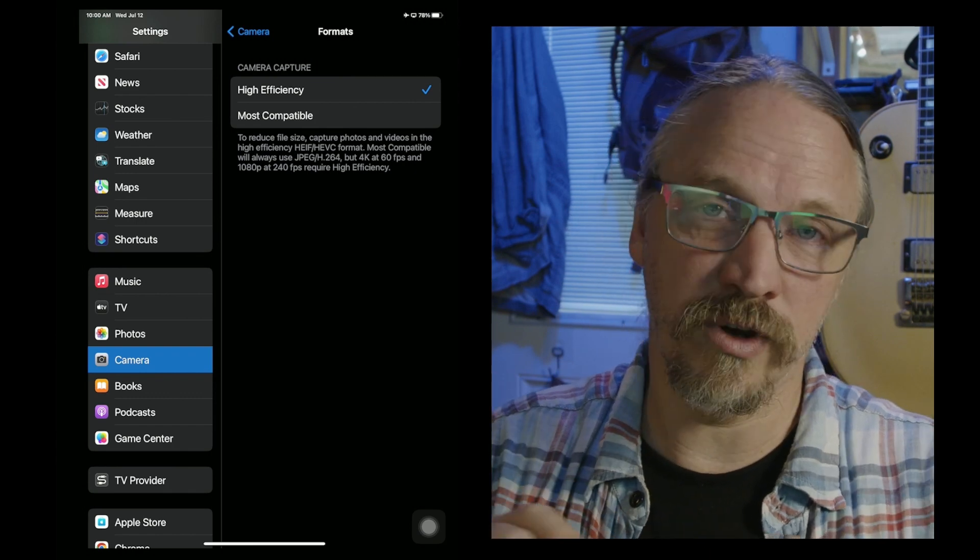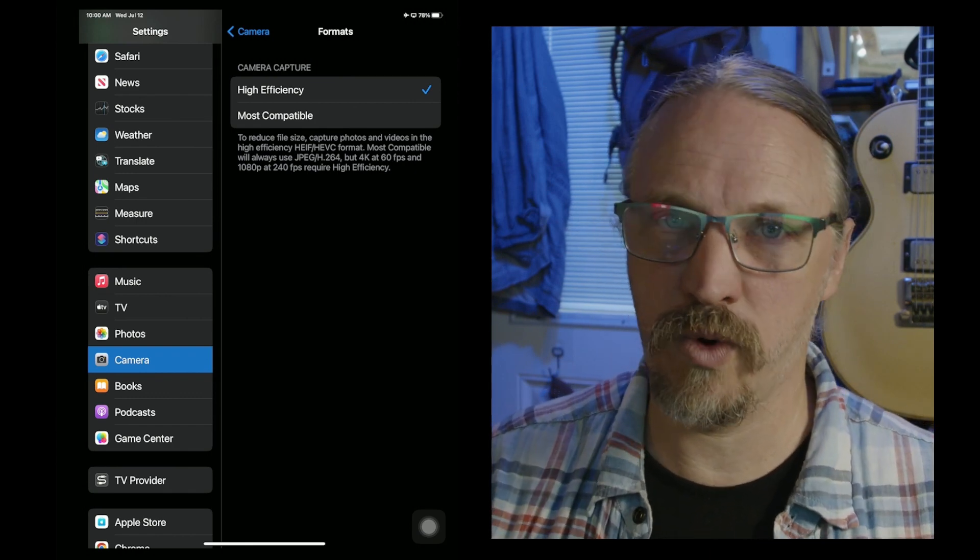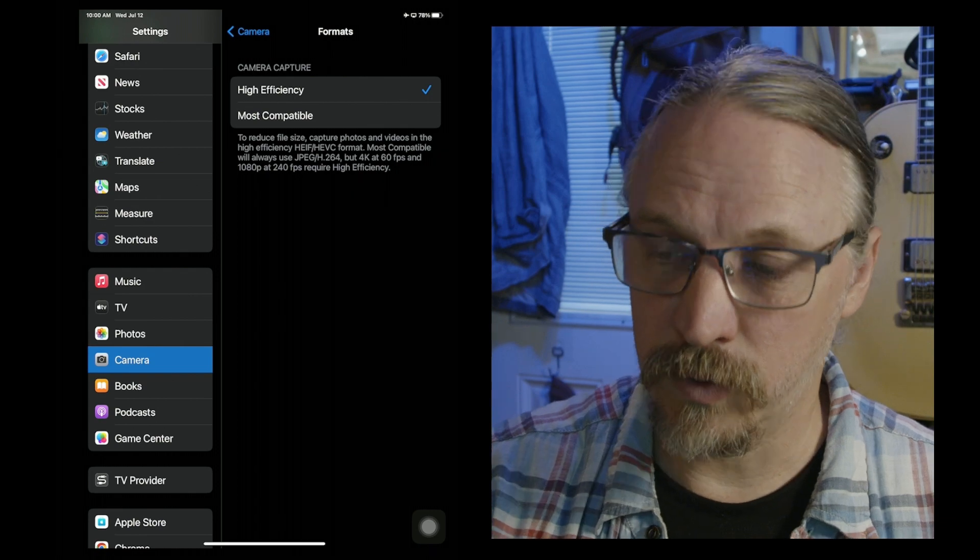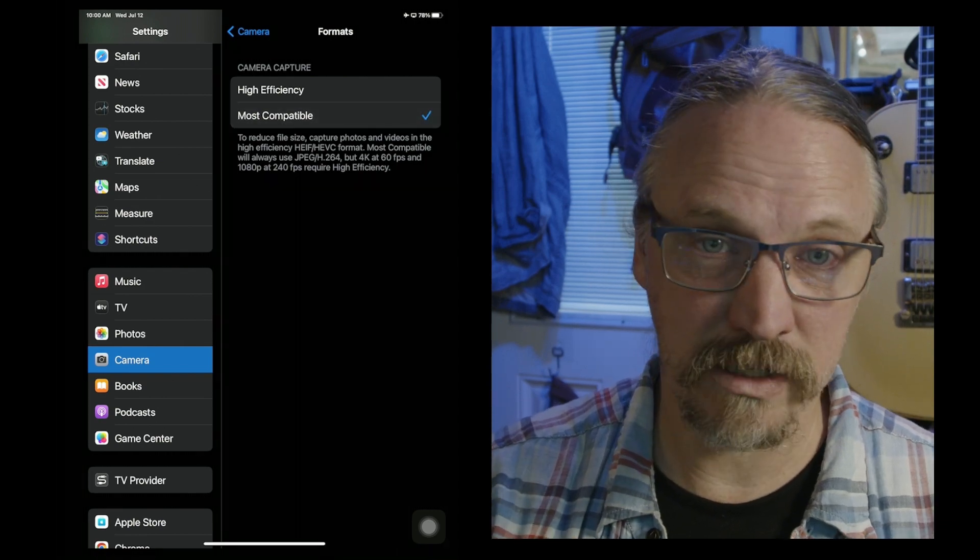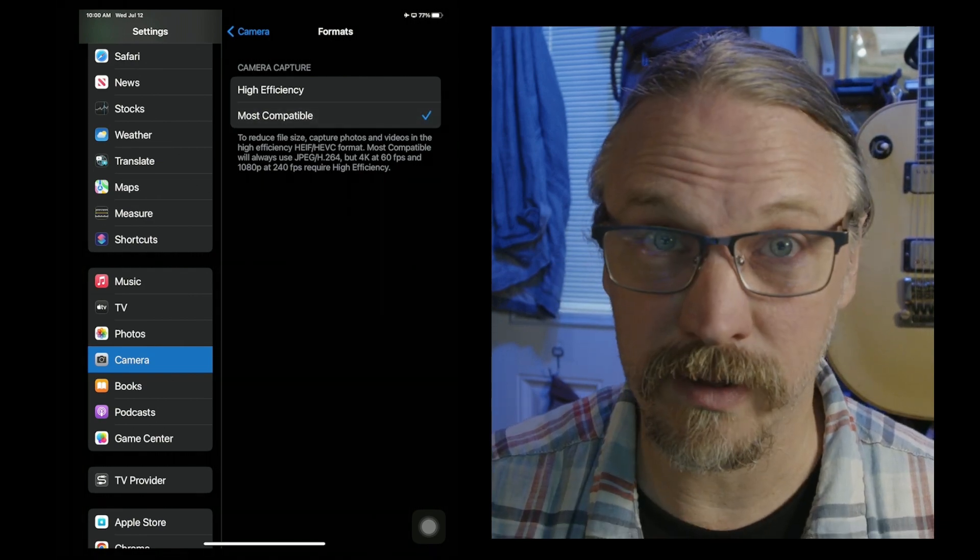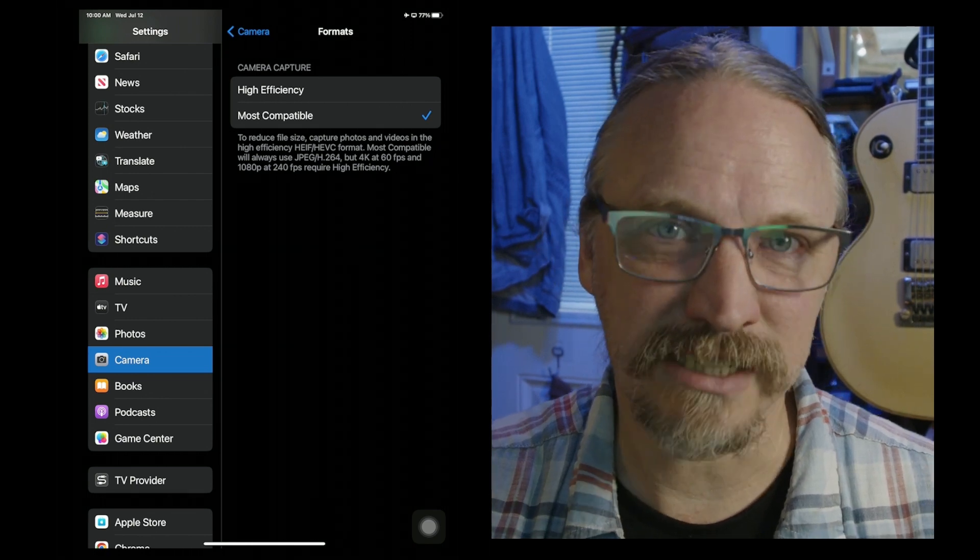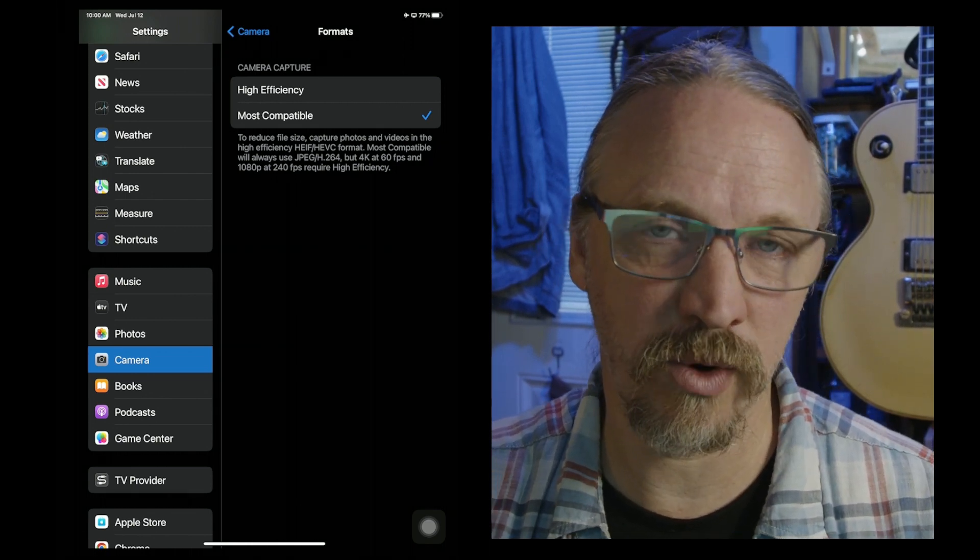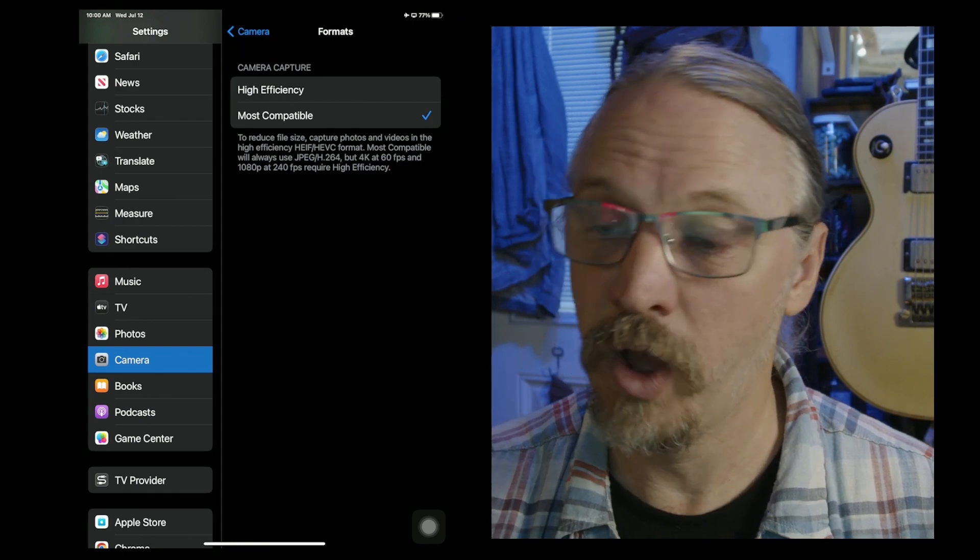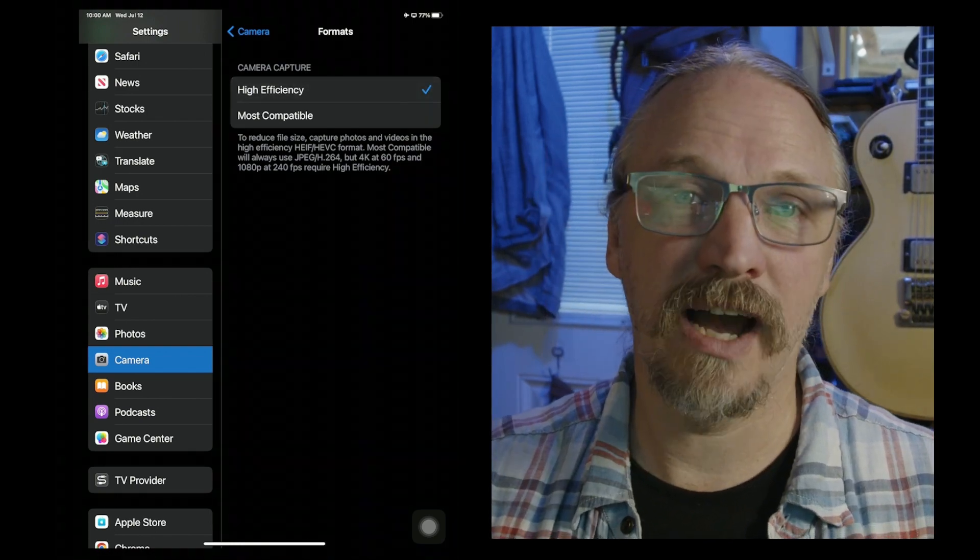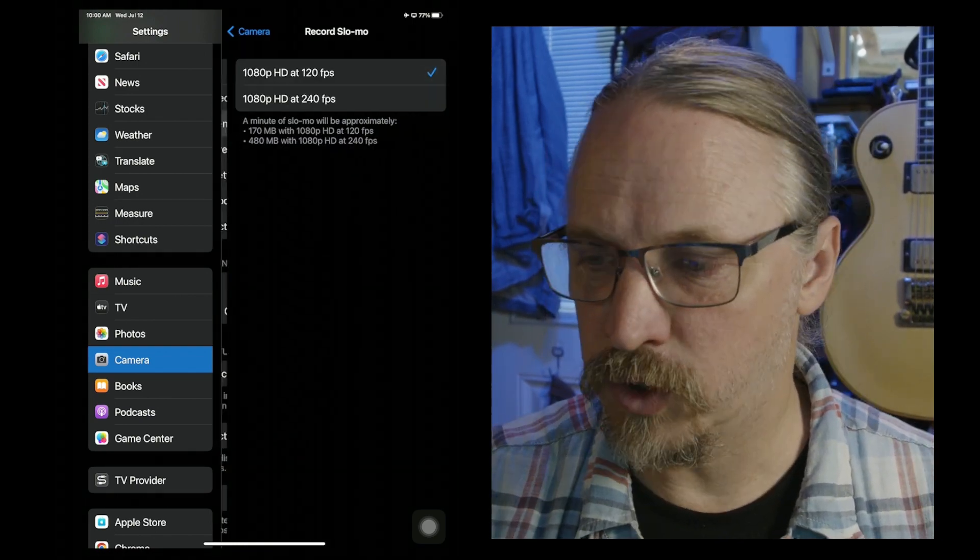But the phone or computer itself is going to have to do much more work with a high efficiency video rather than a most compatible. But if you can read the fine print there, this device has to be shooting in high efficiency video in order to shoot in 4K 60. Okay Apple, high efficiency it is. I'll deal with it later.